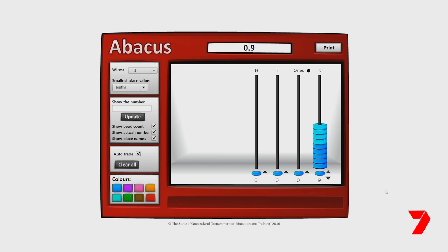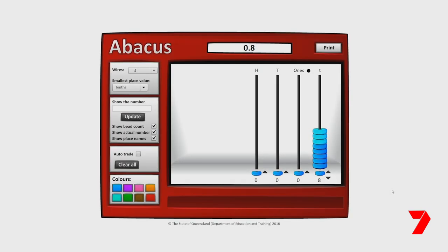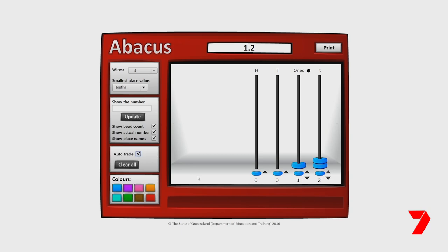What would happen if we add one more tenth? We have now used all ten tenths. These ten tenths have formed one whole. But what if we started with eight tenths and add four tenths again? We've got twelve tenths altogether, which is ten tenths and two tenths, or one whole and two tenths. A place value chart can be used to show this.